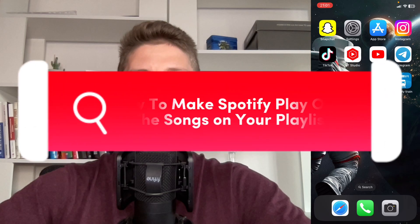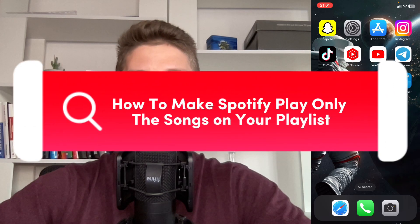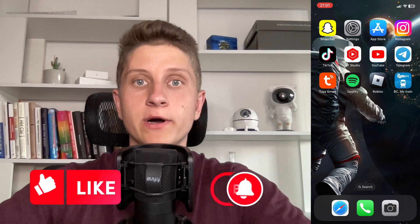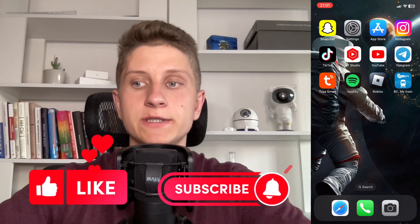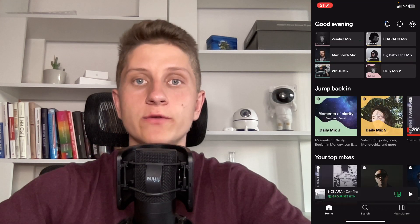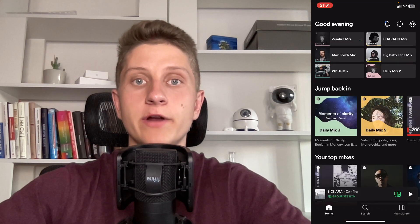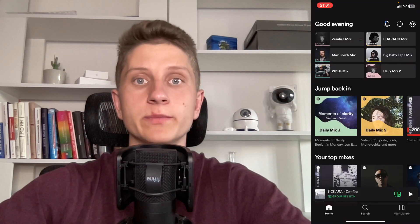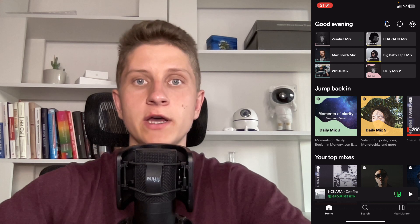If you want to know how to make Spotify play only the songs on your playlist, you've come to the right place. The steps are quite simple, but make sure to watch this video till the very end so you won't make any mistakes.